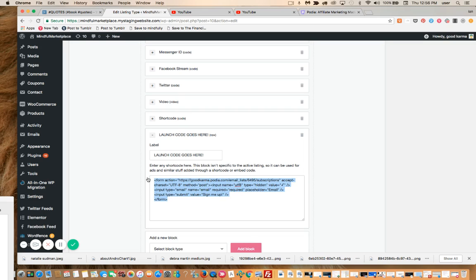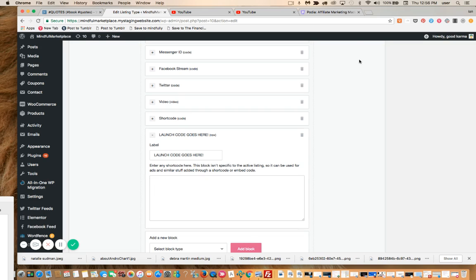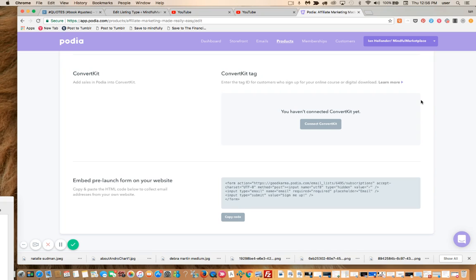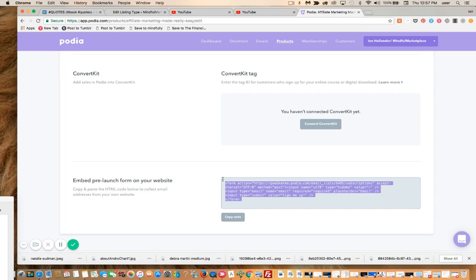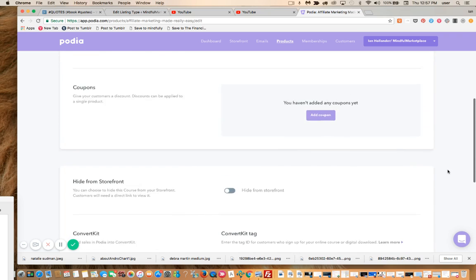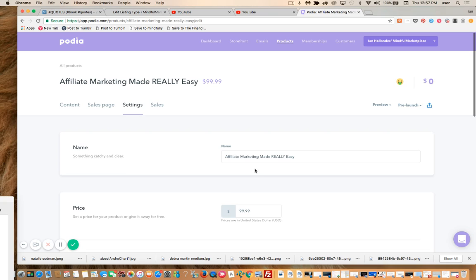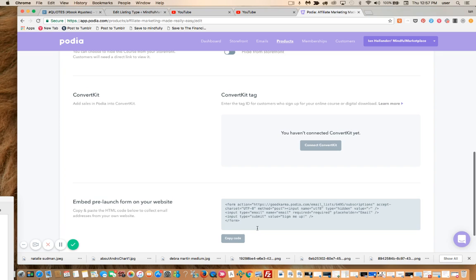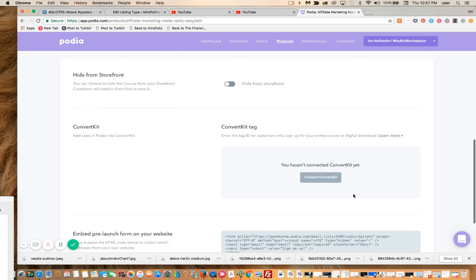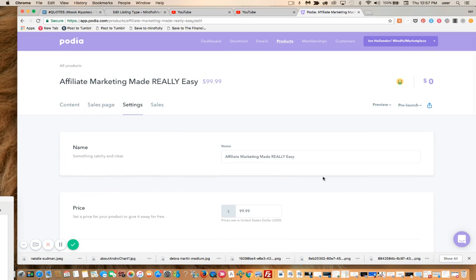I added the code already earlier, so I'm going to remove it. Now I'm going to go to Podia — this is my account, this is where I sell courses, digital downloads, email offers, and my affiliate program. All this runs through Podia.com. If you're not using this, I certainly recommend it, it's awesome. So I'm going to take this form — this is just a single product, in this case Affiliate Marketing Made Easy. It's ninety-nine dollars and it's in pre-launch right now. And this is the code that will allow me to embed this anywhere else on any external page.